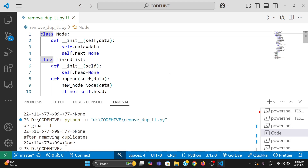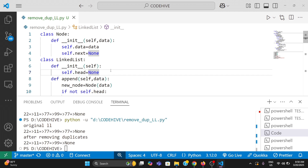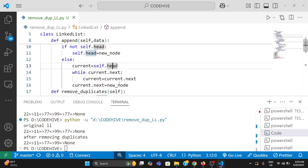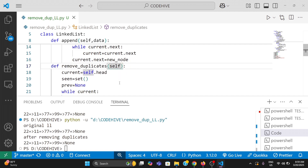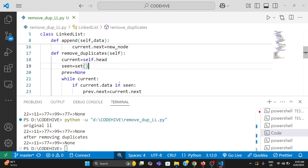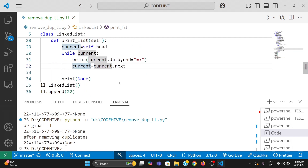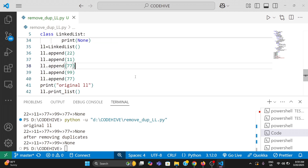Let's go to the output. We created a Node class which represents the node in the linked list — it has two attributes: data and next. Then we have a LinkedList class with a head pointer that points to the first node. We wrote an append method to add a new node to the end. The remove_duplicates function is the key method — it uses a set called seen to track values already encountered, and removes duplicates by updating the next pointer of the previous node. We also have a print_list function. Hope you understand the program — if you have any doubt, please ask in the comment section.